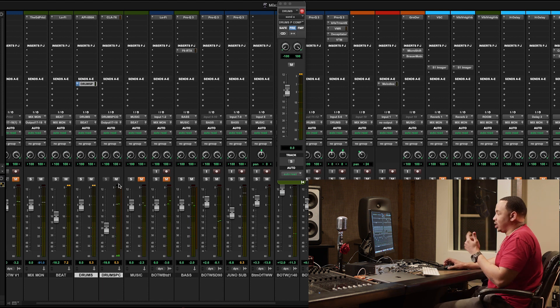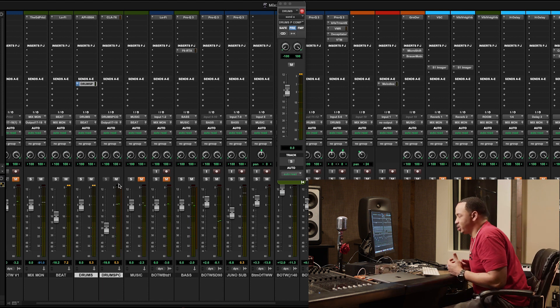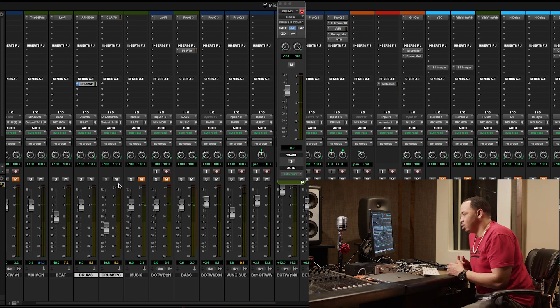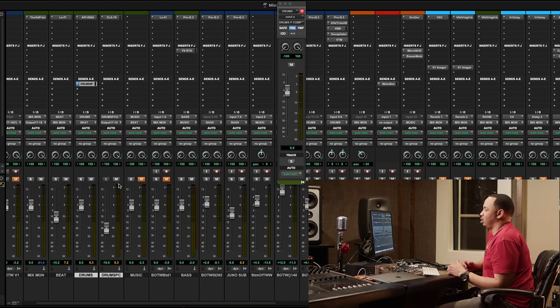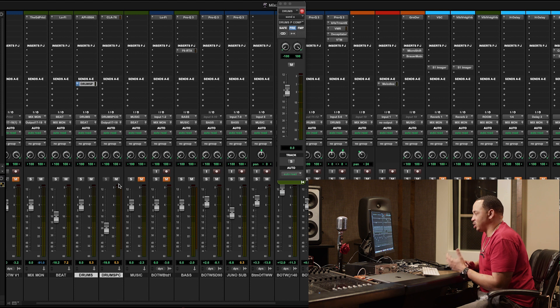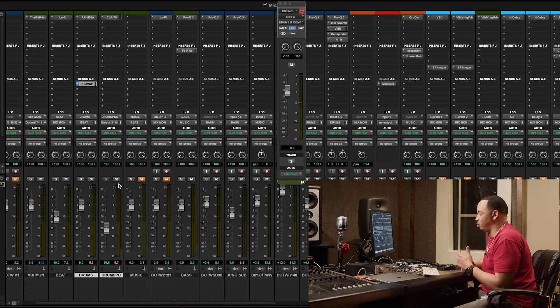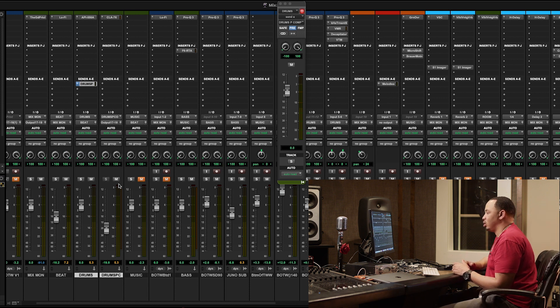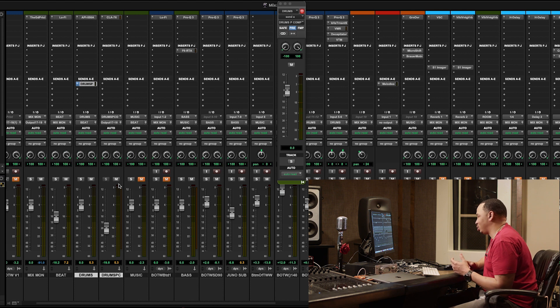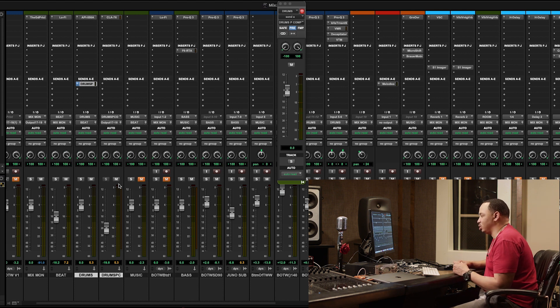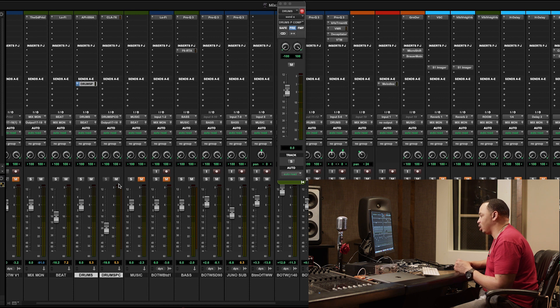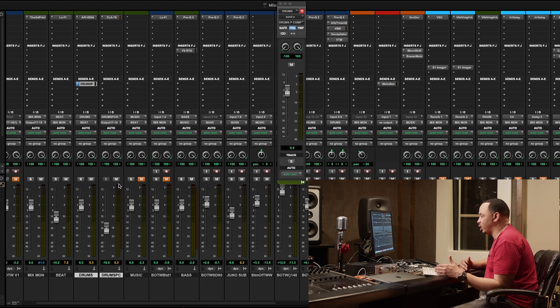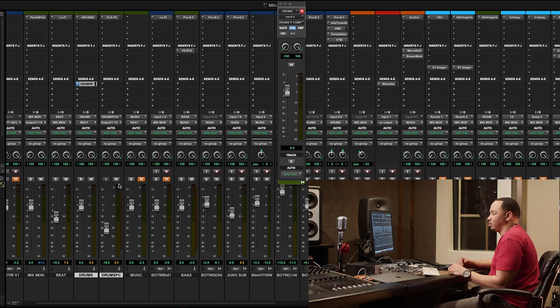So again, it's very subtle, but it adds just a little bit more depth to the drum bus. It adds just a little bit more weight to it. It makes the drums hit just a little bit harder. And a lot of times it's just adding little bitty things one at a time, not being too drastic, that makes the difference in your mix.